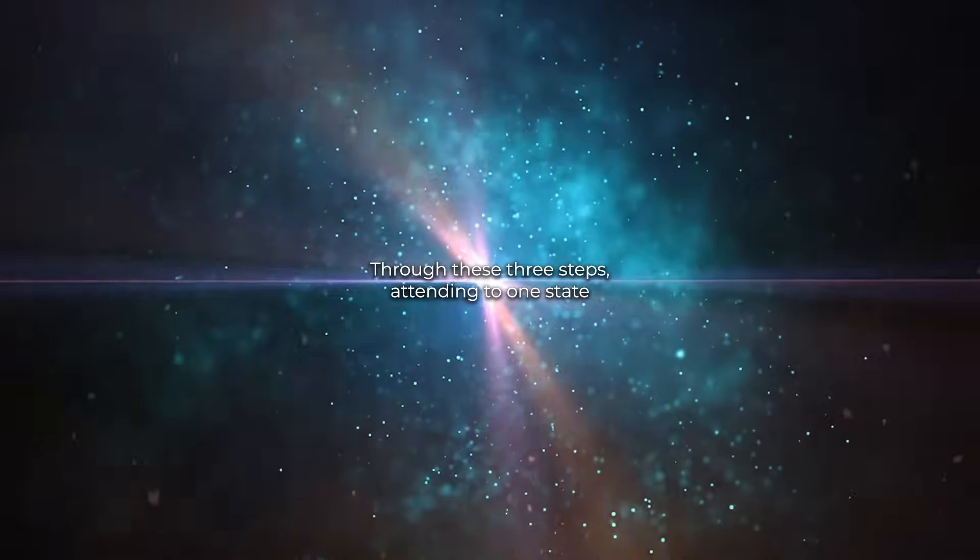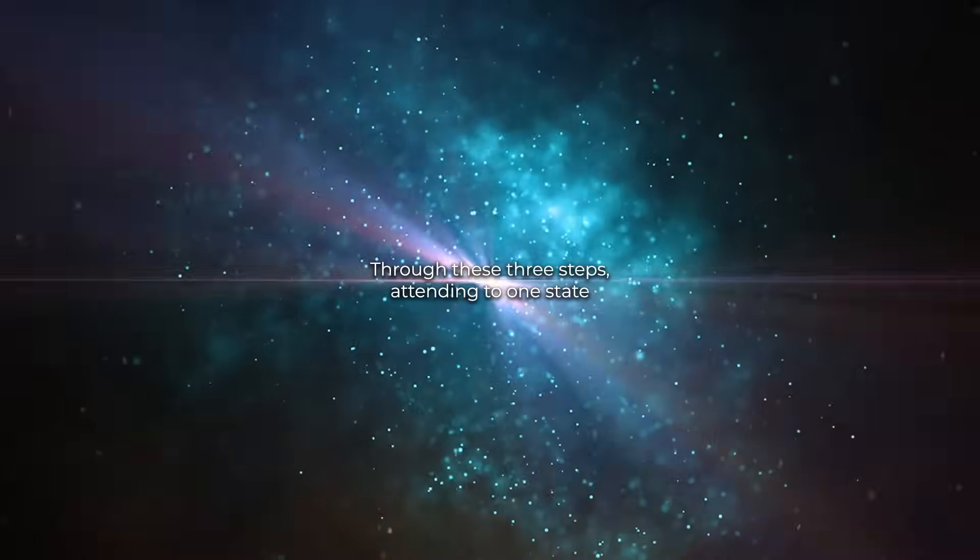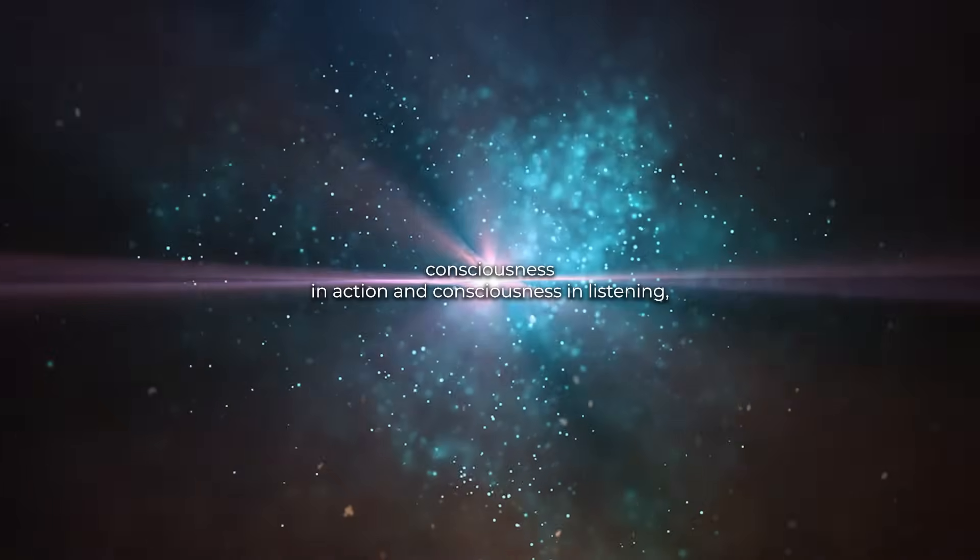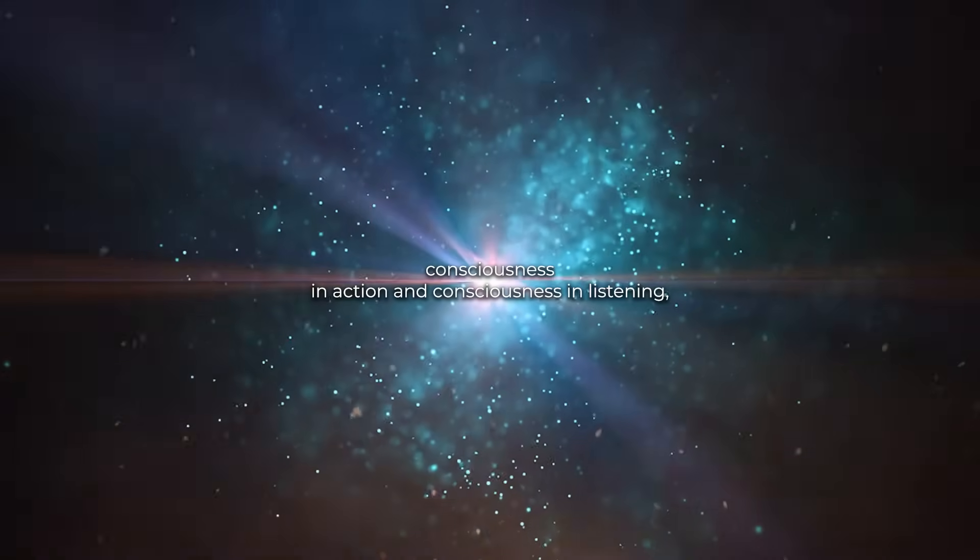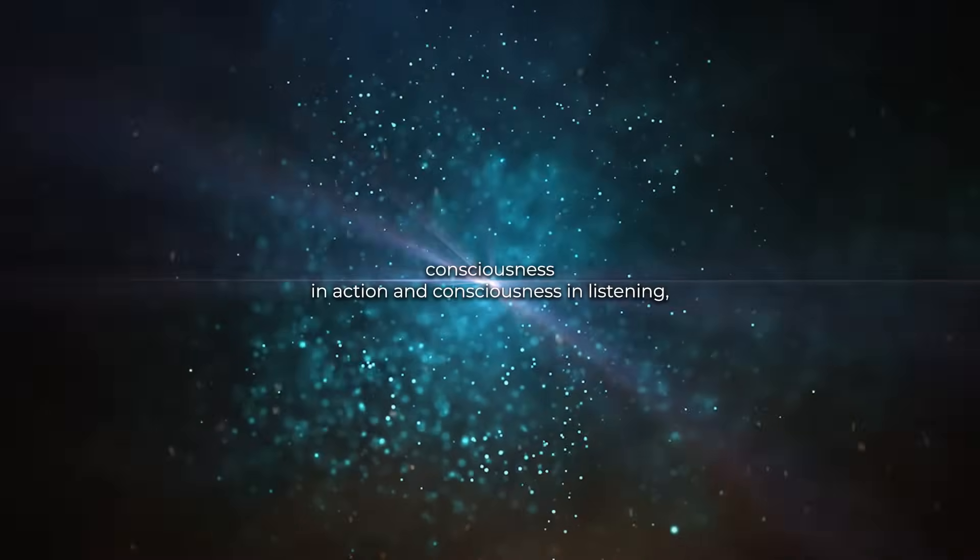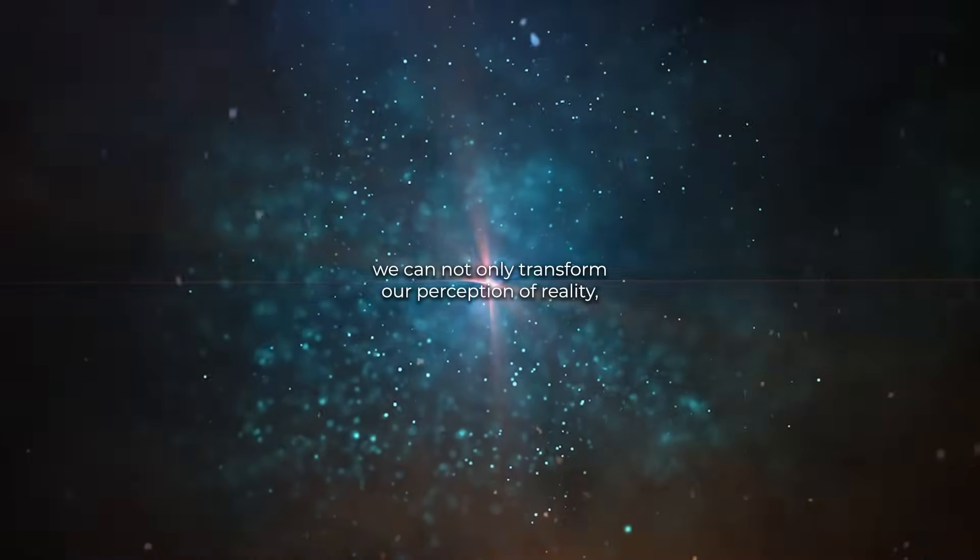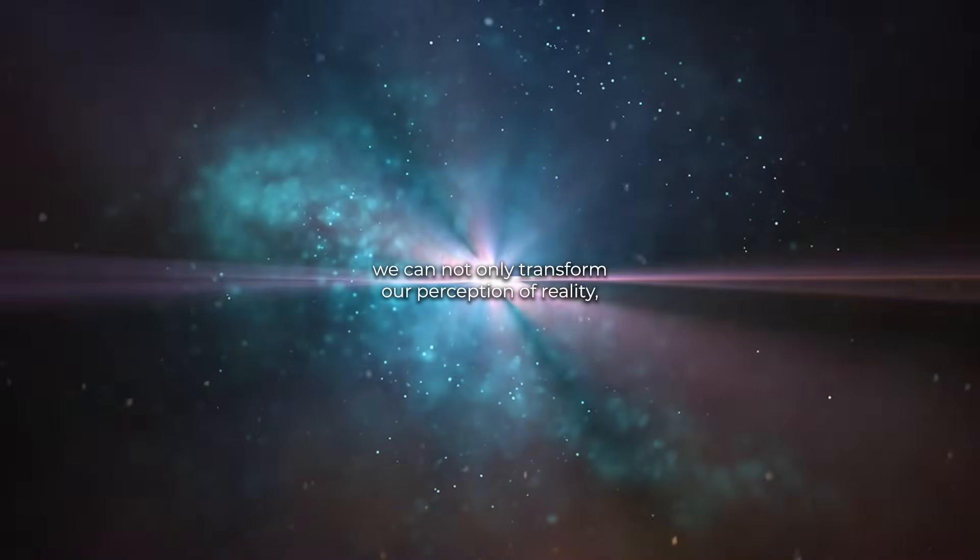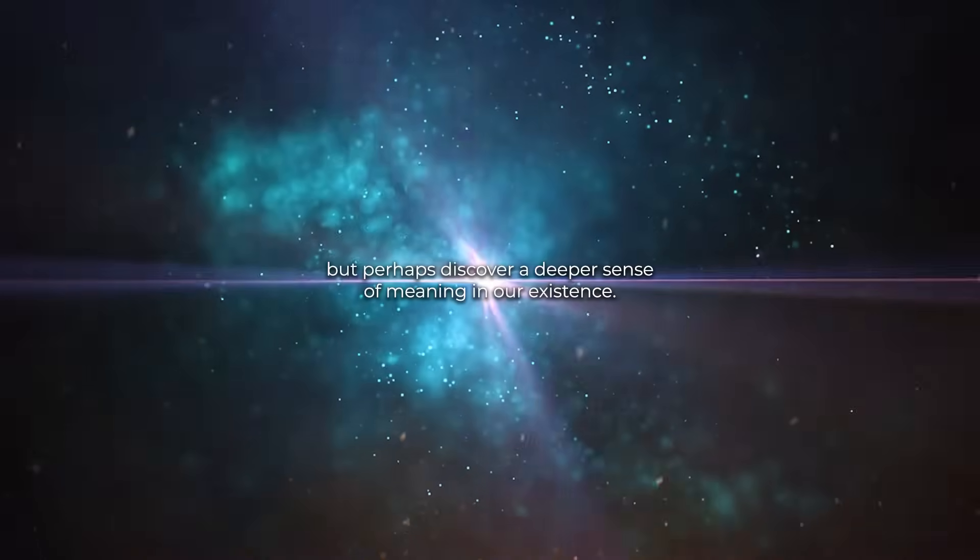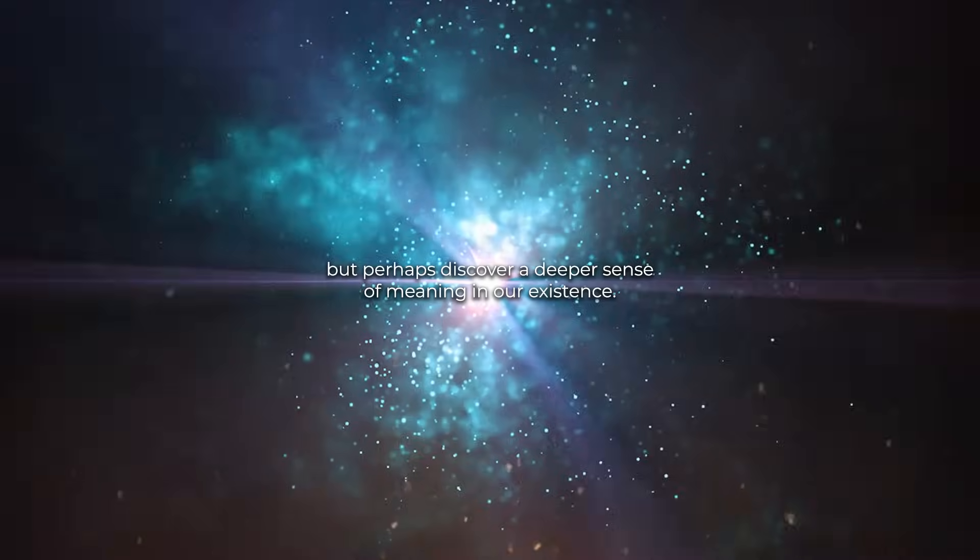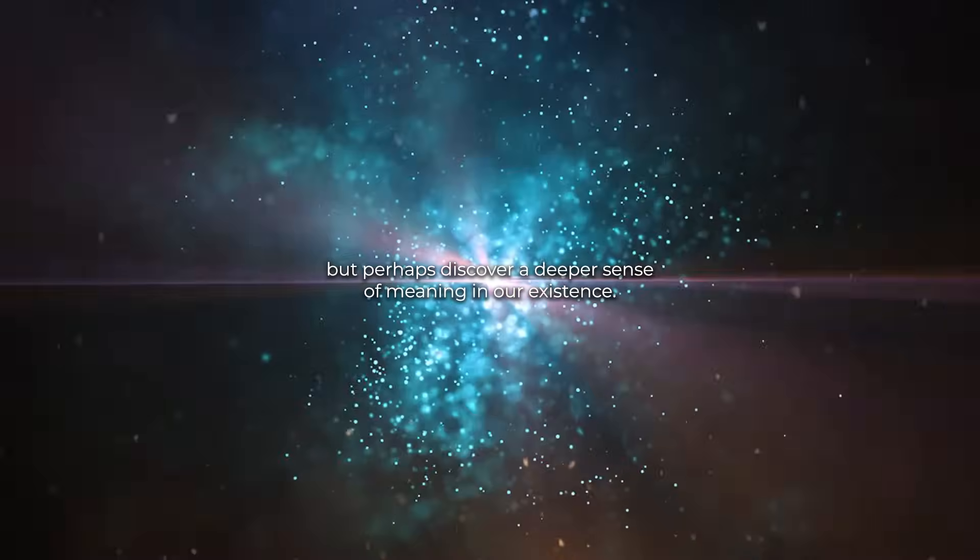Through these three steps—attending to one's state, consciousness in action, and consciousness in listening—we can not only transform our perception of reality but perhaps discover a deeper sense of meaning in our existence.